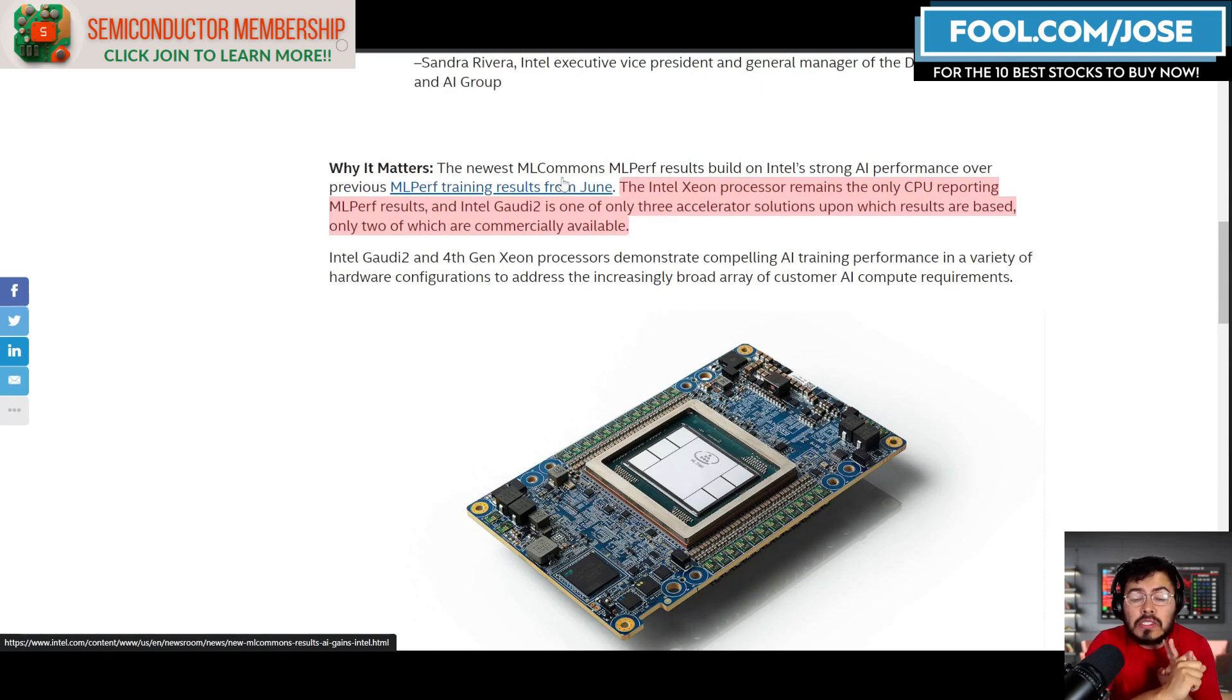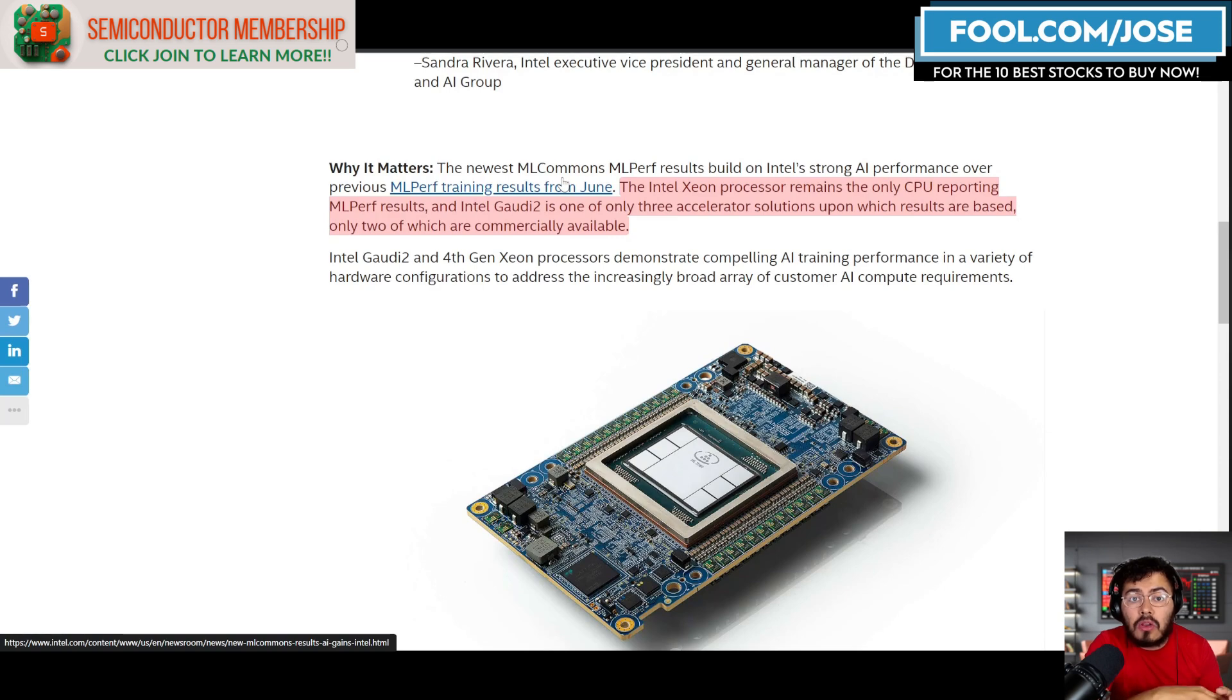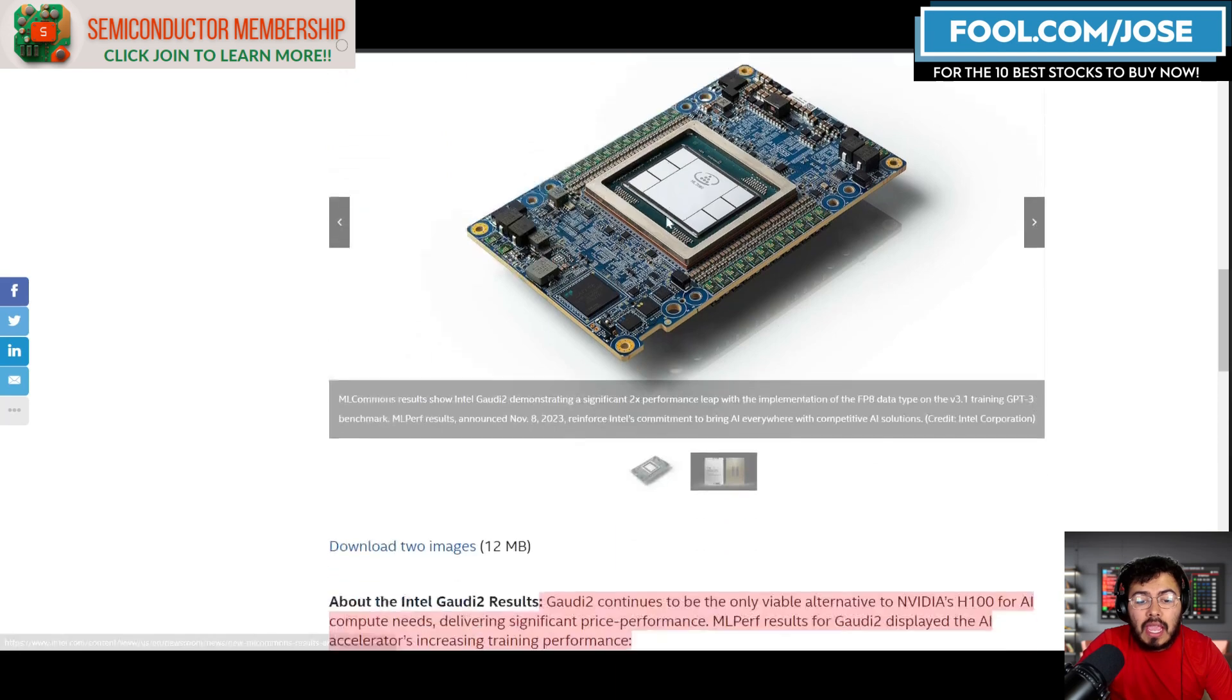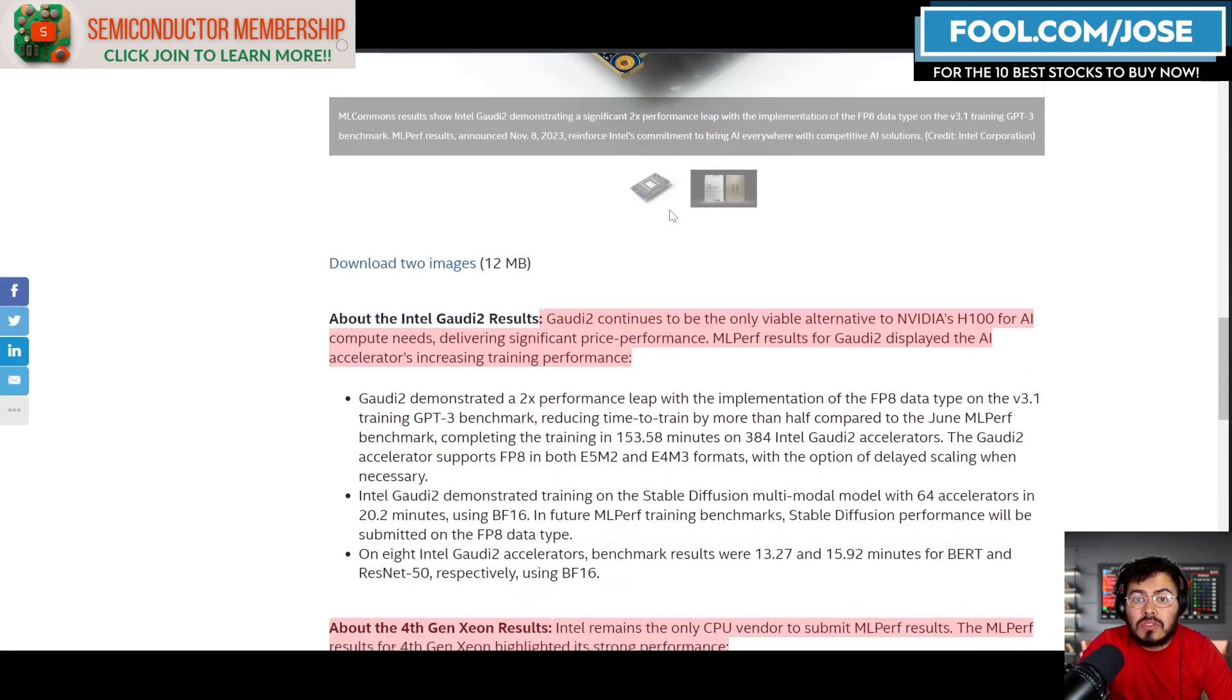Google's TPU is not available commercially—you can only get that via Google Cloud. So Intel's Gaudi 2 seems to be the only other option outside of the H100, especially if you want to see benchmarks behind there.